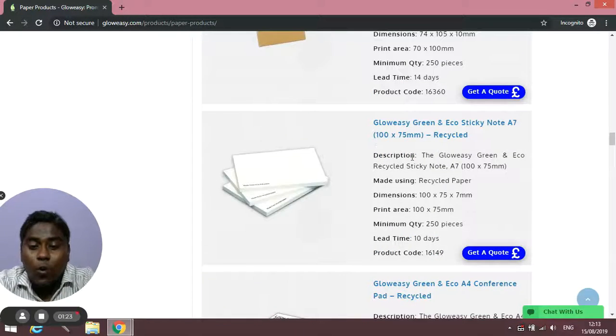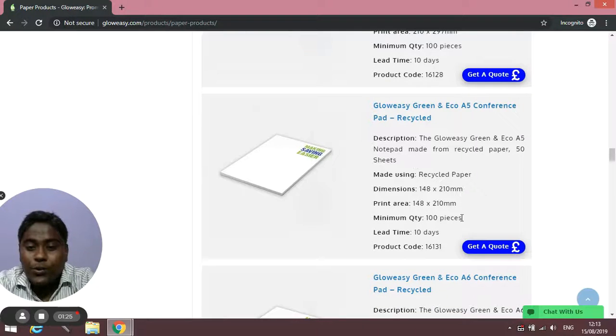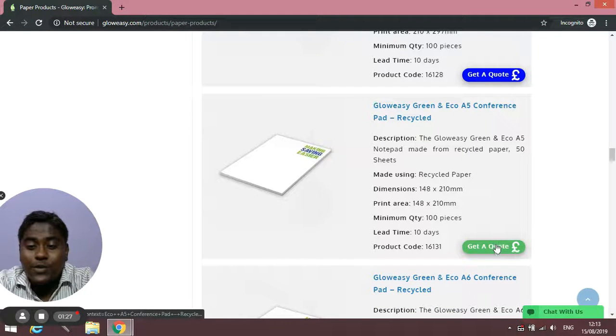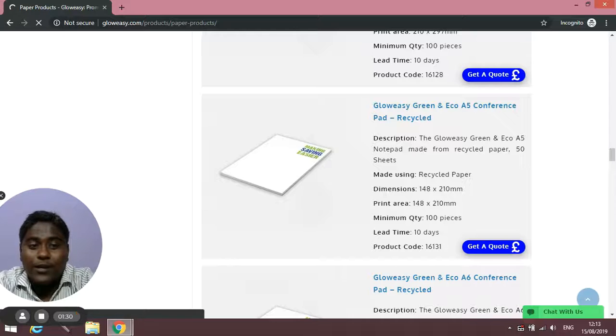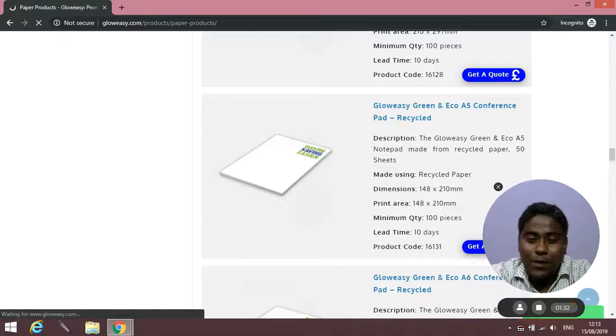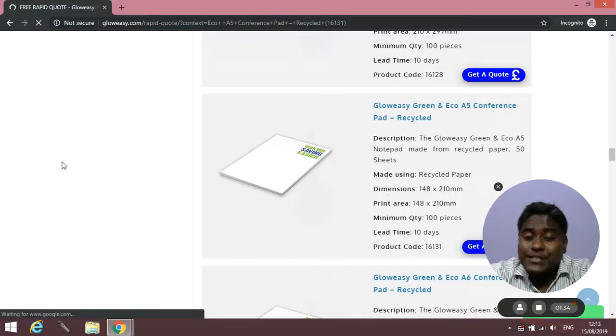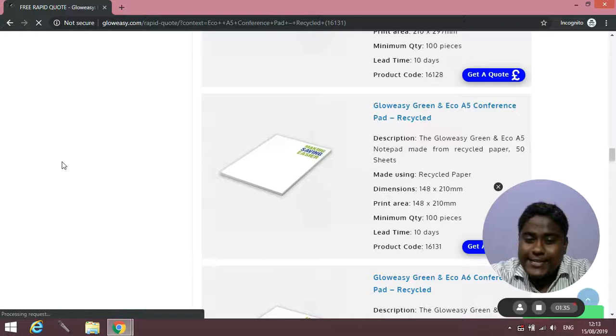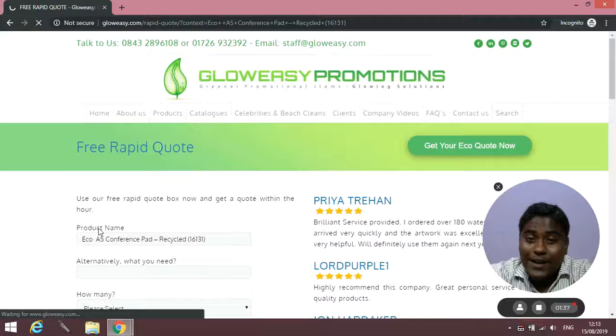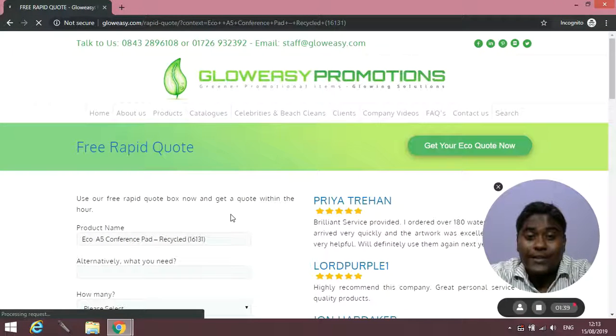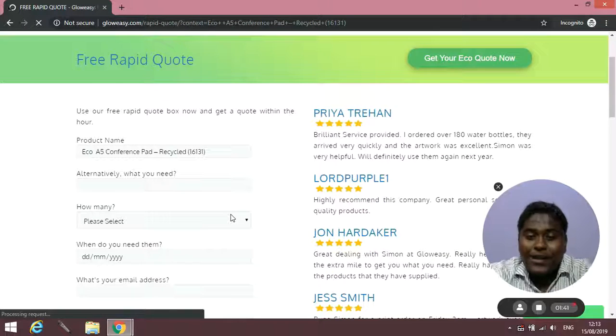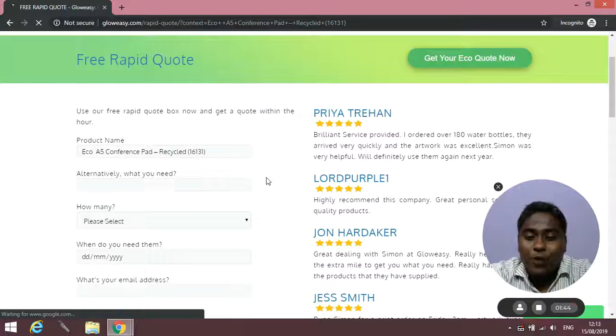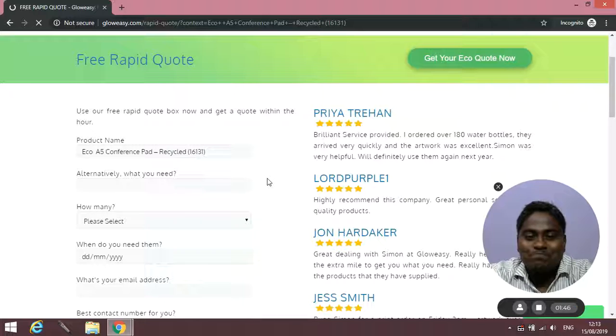Over here you can get all the details and all you need to do to get a rapid quote is click on get a quote. Once you click, a rapid quote page will appear where you have to fill just basic details like how many you need, when you need them for, and your contact details. We will get in touch with you within a few hours to get a quote for you.